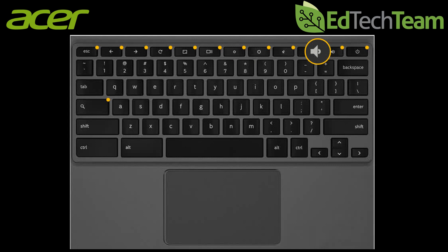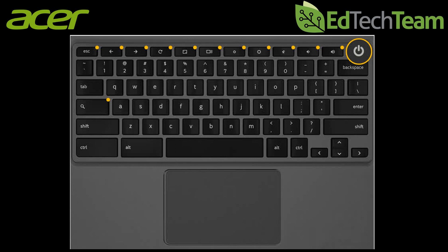Finally in the top right hand corner we have the power button to power on and off your device.